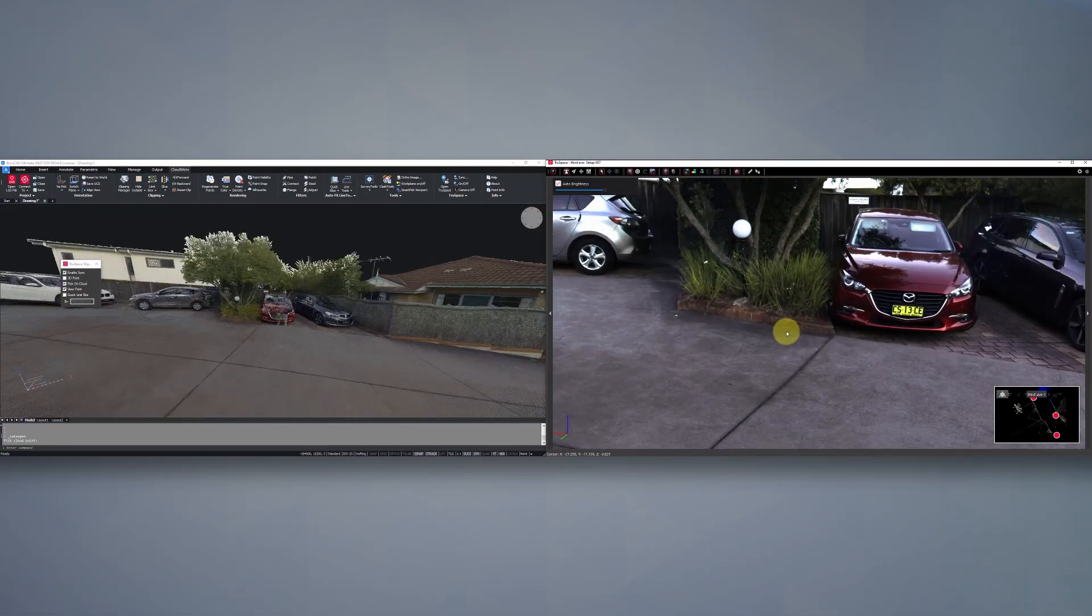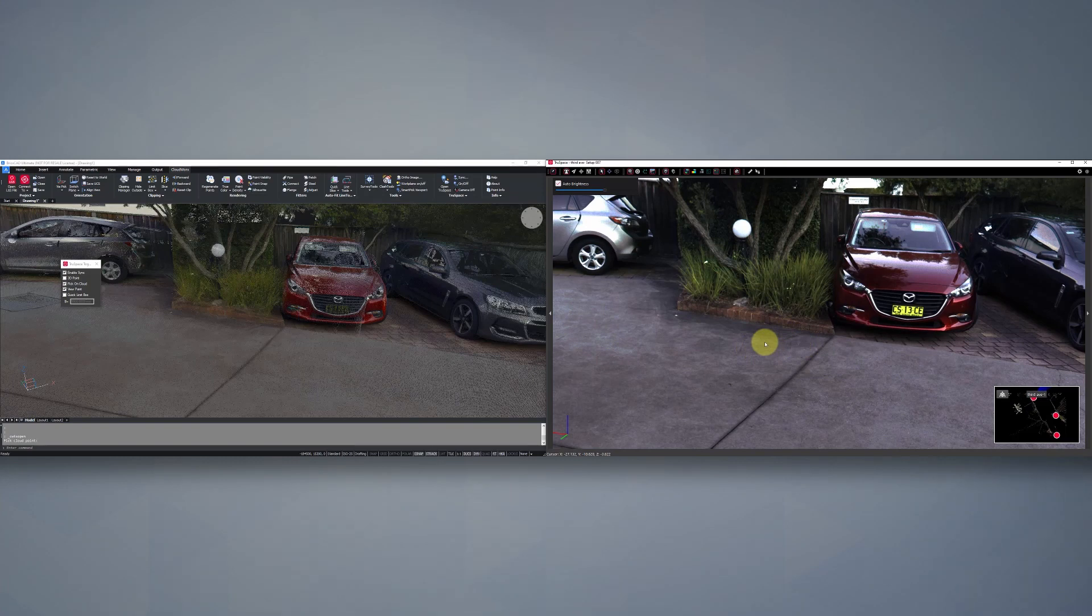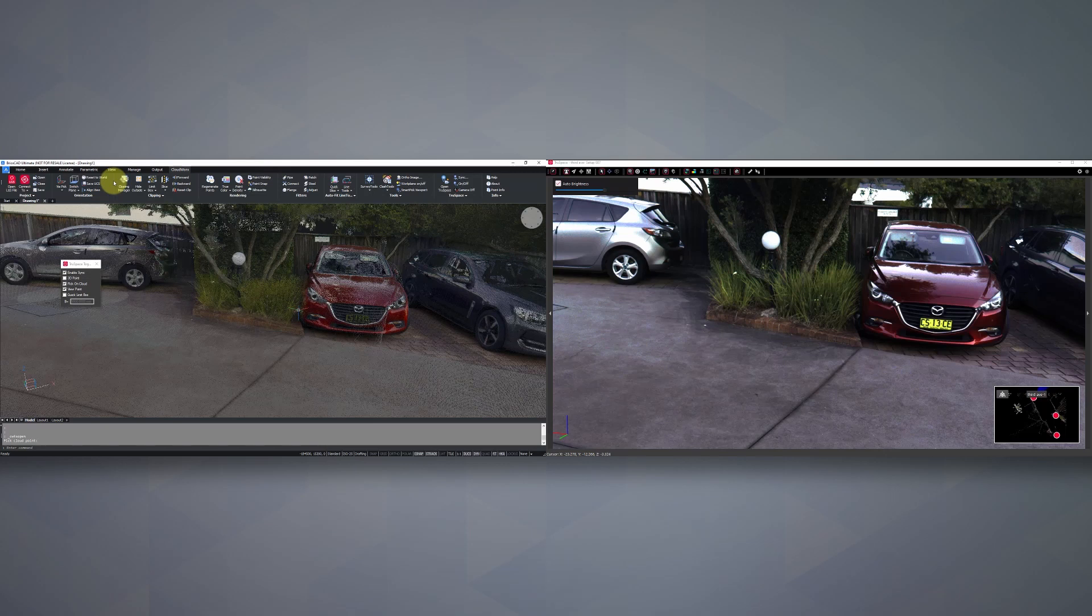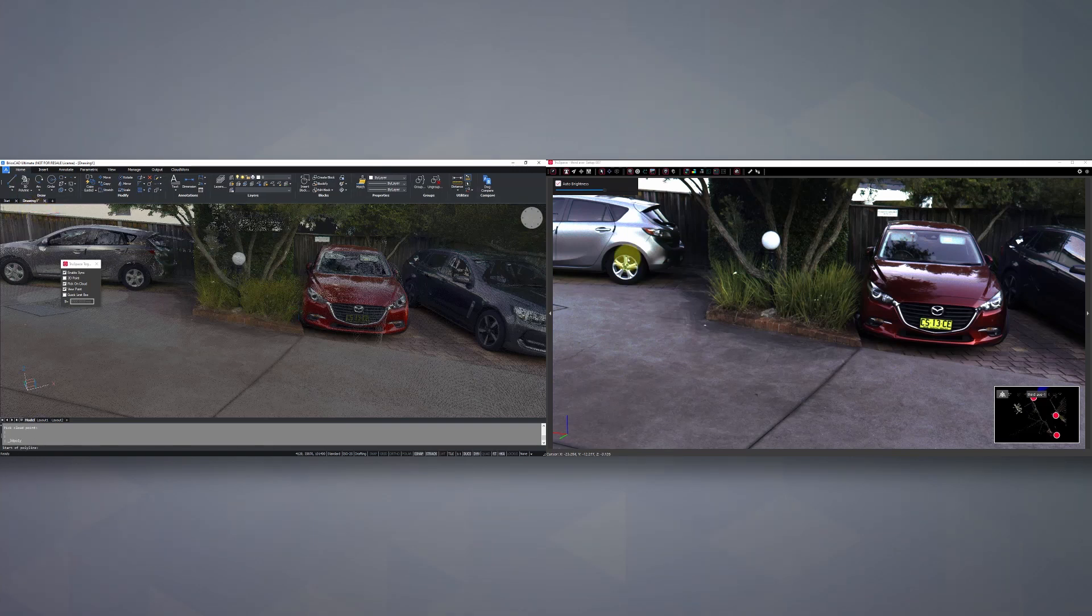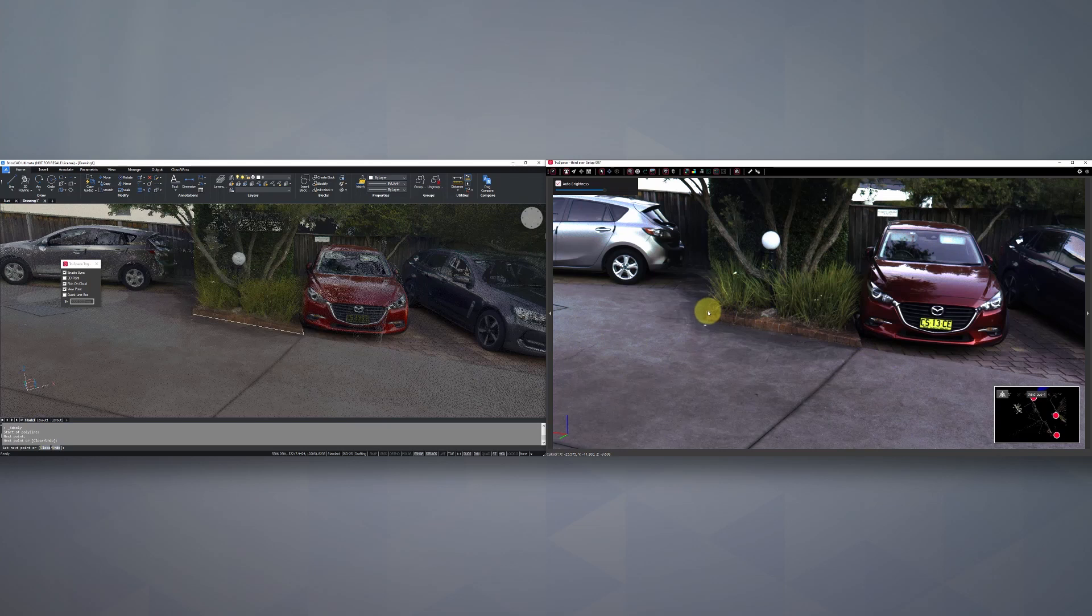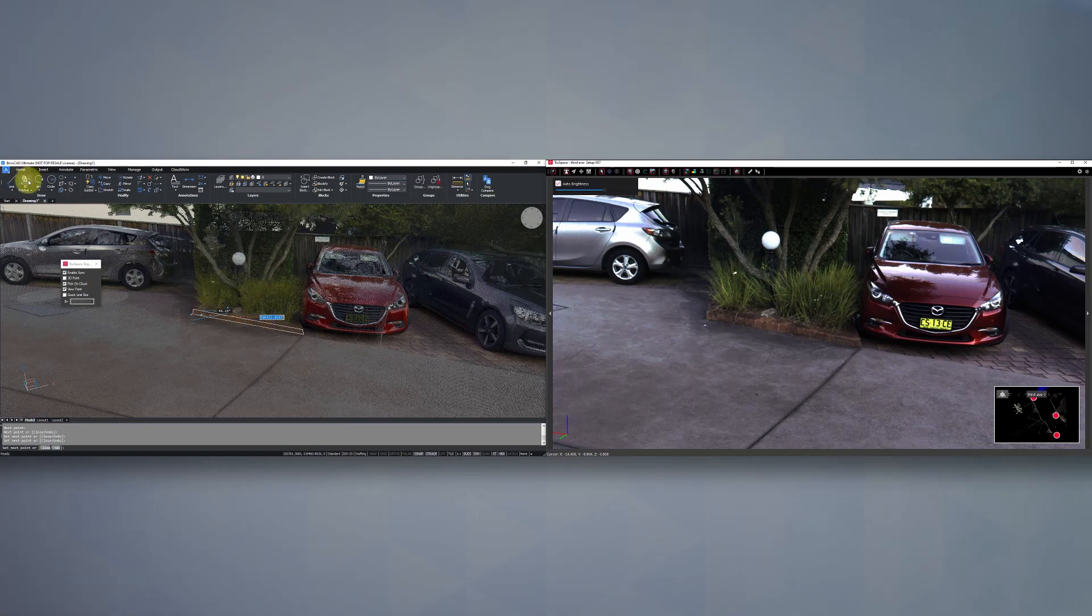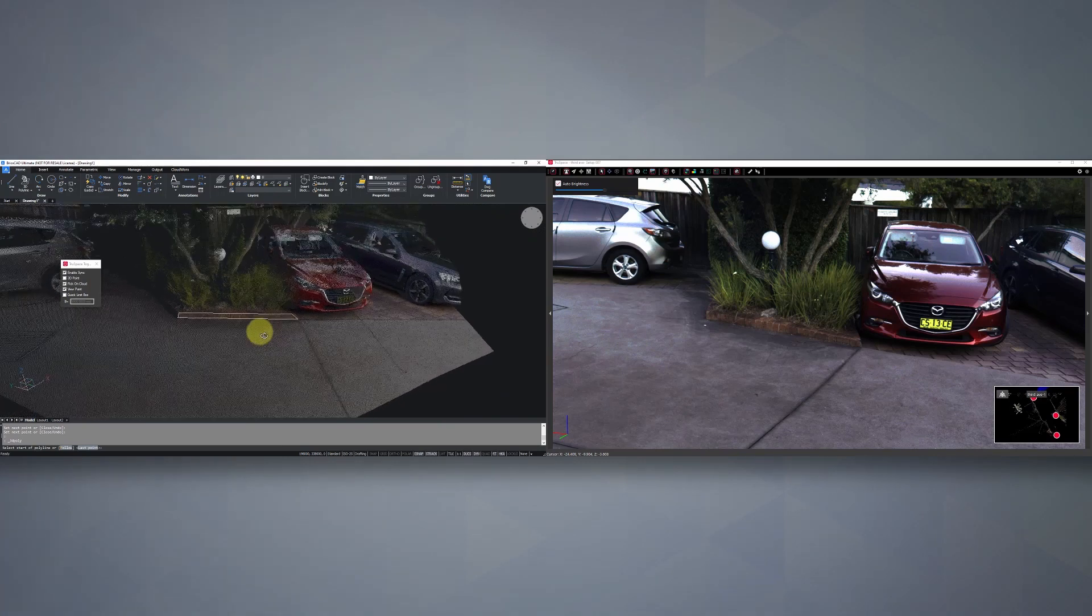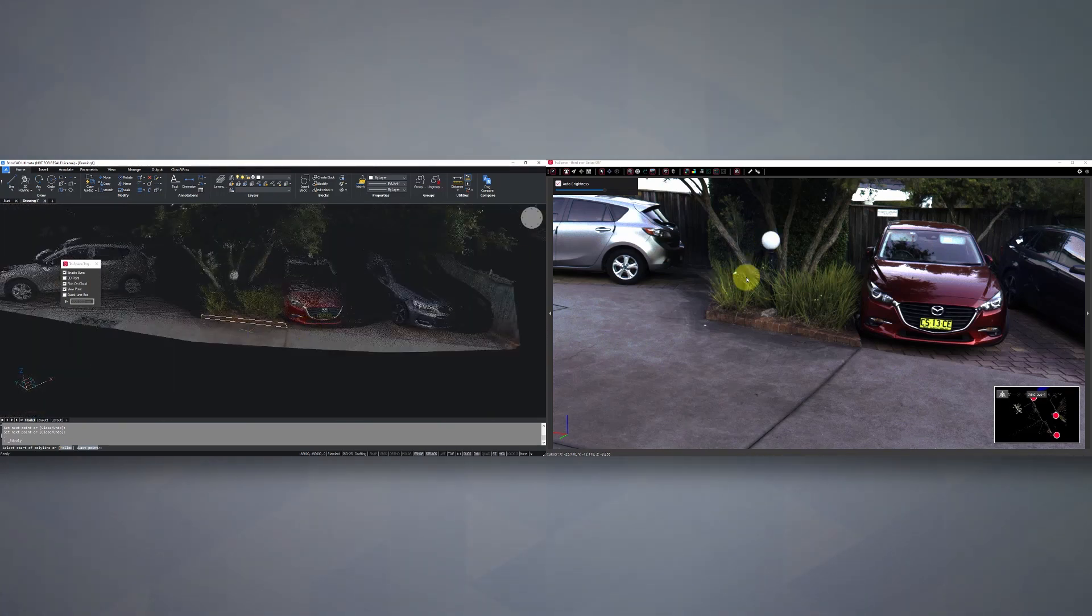Another handy feature in here as well is syncing up your drafting. So if I go back over to my CAD software on the left-hand side and open up, for example, a 3D polyline, back over on the right-hand side, now wherever I click on my image, my 3D polyline starts to be drawn. So now we've got our 3D polyline that's snapped to my garden bed there.